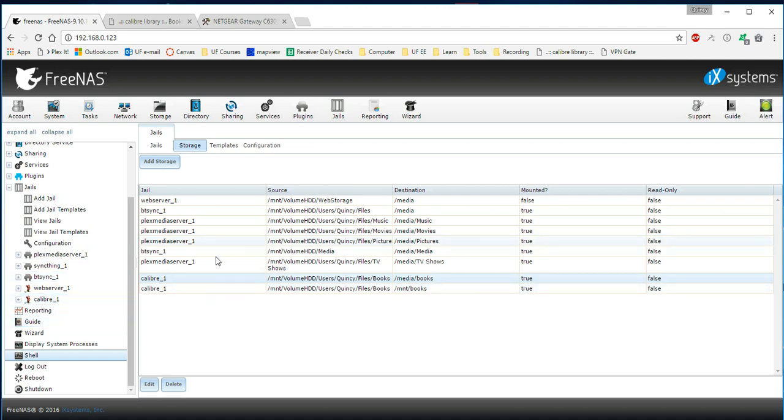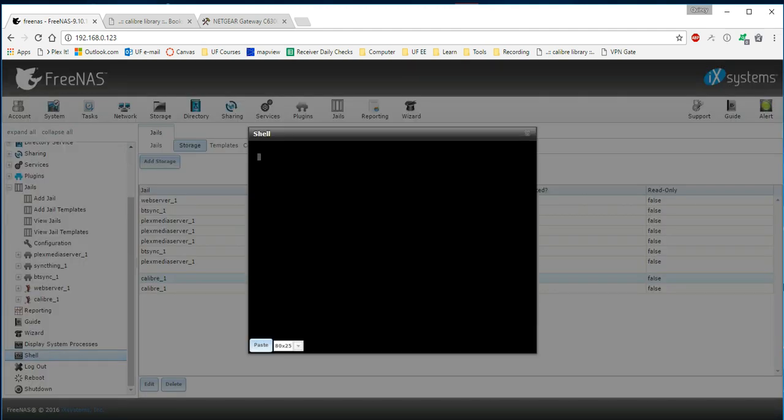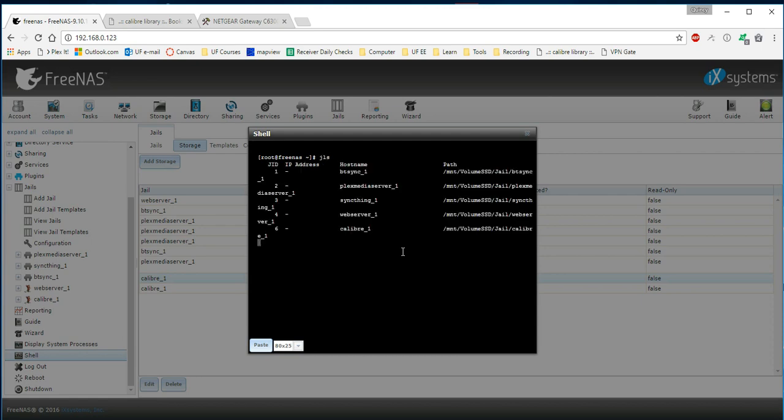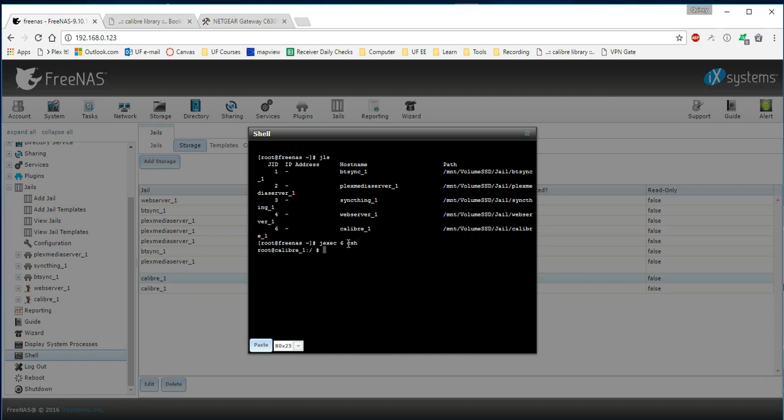Third step. There's two ways of accessing the jail. The first step I'll show you is, it starts at the root of the FreeNAS, and you're going to type in JLS. Which will show you your jails and their ID. You want to find Calibre and find its ID number. And then we're going to type jexec 6 csh to get into the root of the Calibre server, which is shown here.